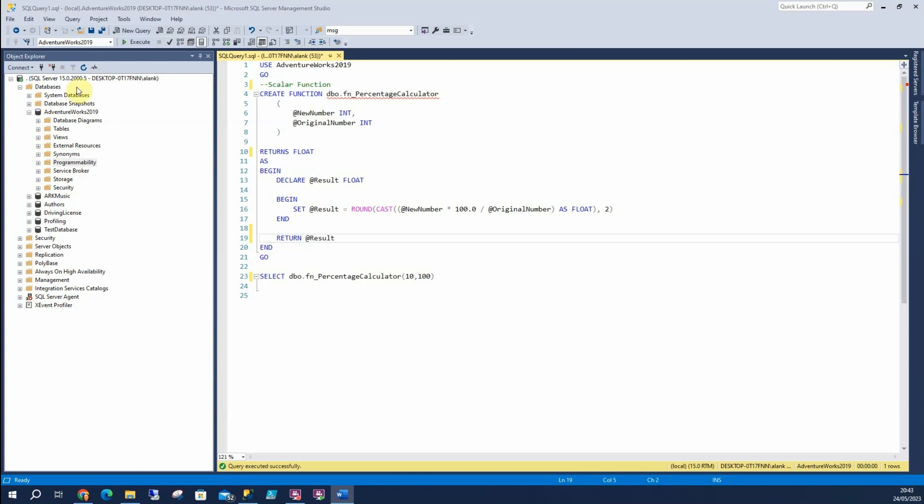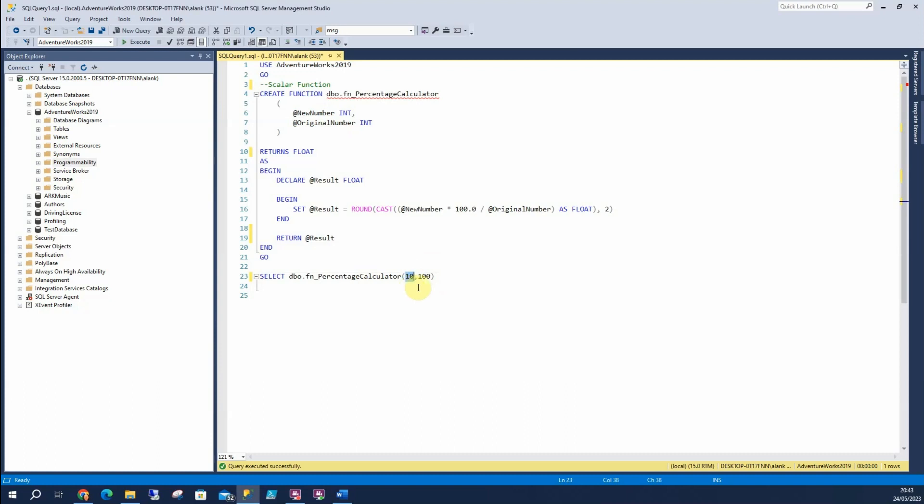So what I'm asking here is my new number—the number that I want to know what percentage is of my original number. This is how I'm going to call it. In this example, what percentage is 10 of 100? We know that 10 is 10% of 100. To do that, I'm going to return a float and this is my calculation just here and this is where I'm saying I'm going to return this result. So that's the structure of how we'd create this function.